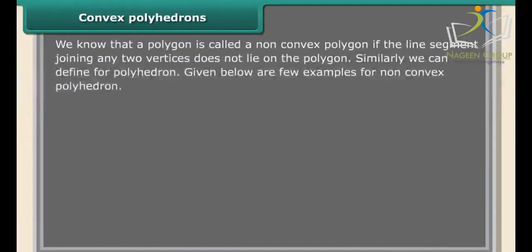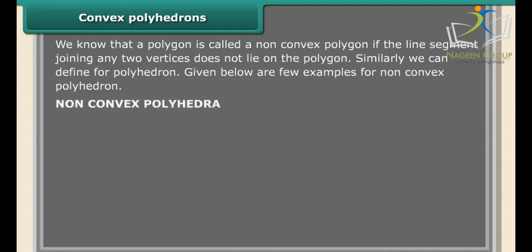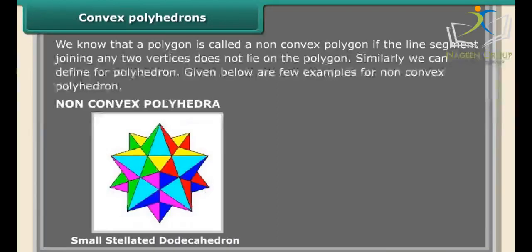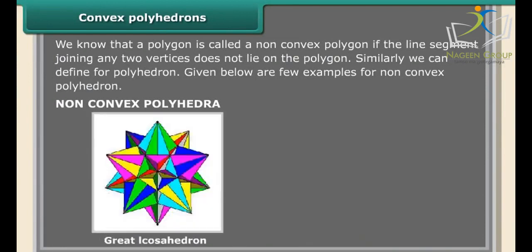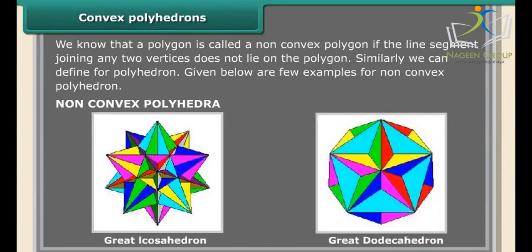A polygon is called a non-convex polygon if the line segment joining any two vertices does not lie on the polygon. Similarly, we can define non-convex polyhedrons. Examples of non-convex polyhedra include the small stellated dodecahedron, great stellated dodecahedron, great icosahedron, and great dodecahedron.